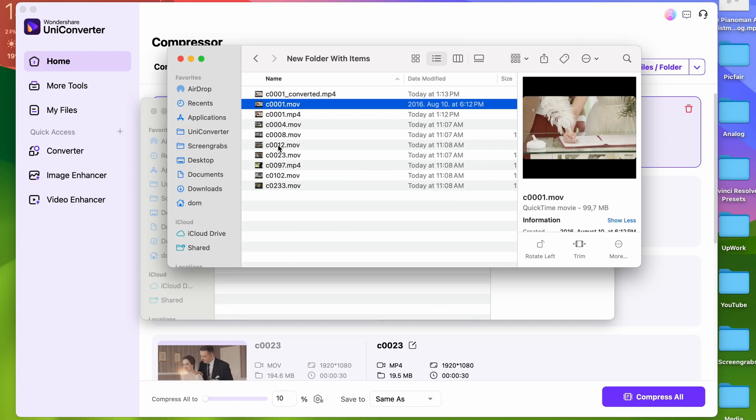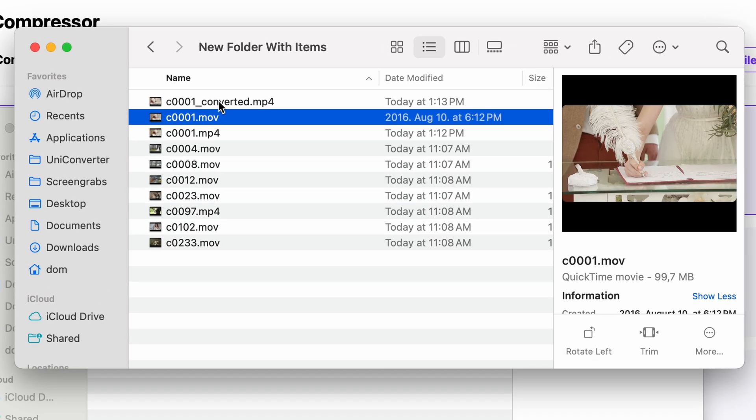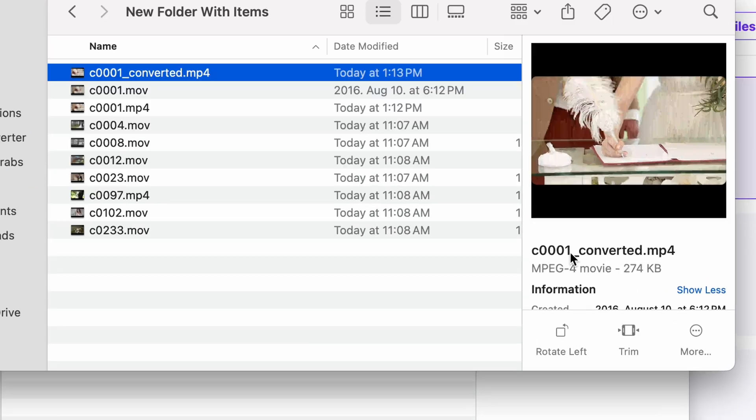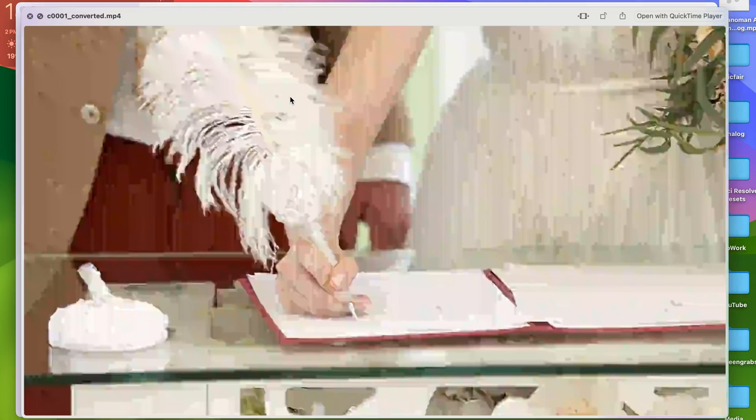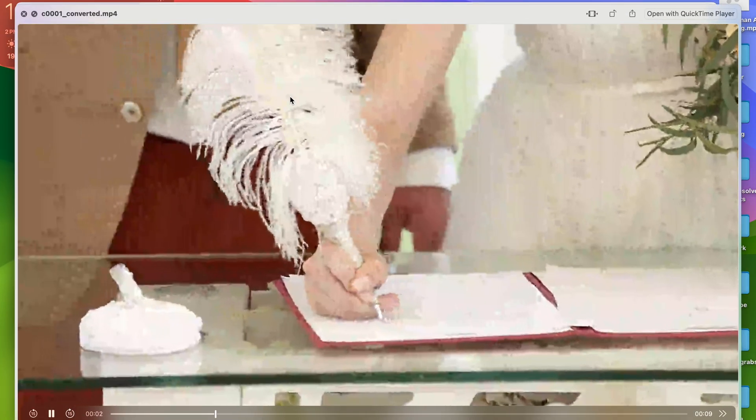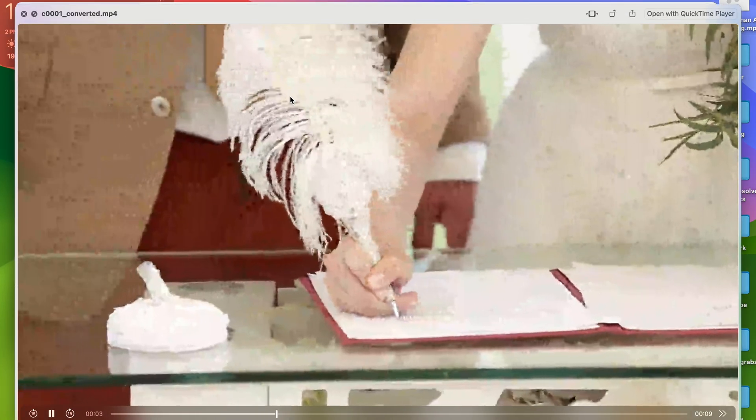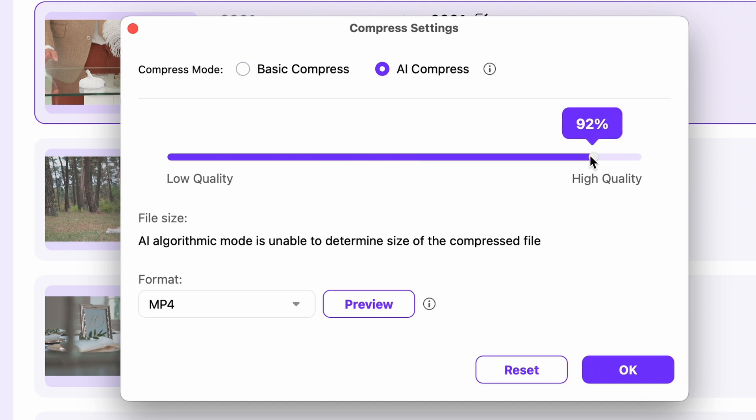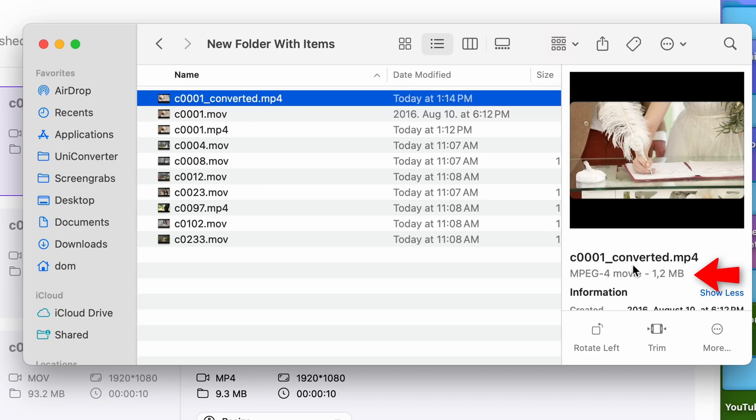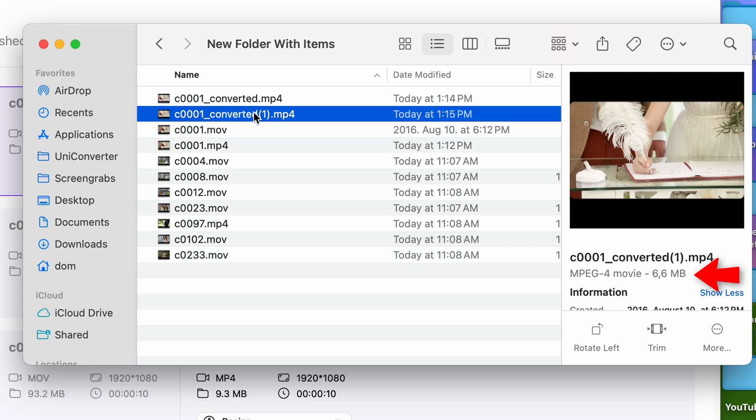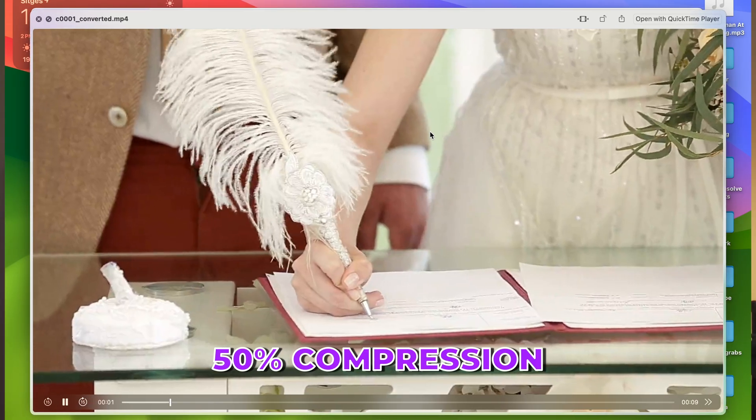Oh boy, it turned this 100 megabyte file into roughly 300 kilobytes, so it naturally has horrible quality. But let's see what happens if the compression ratio is, let's say, 50 or 90 percent. It turns it into about 1 megabyte and 6 megabyte, and the quality—good as new.